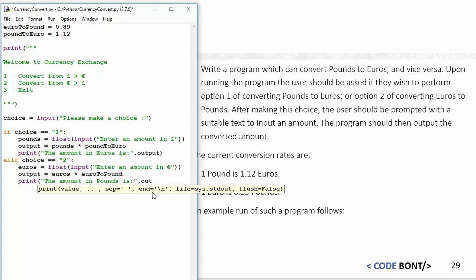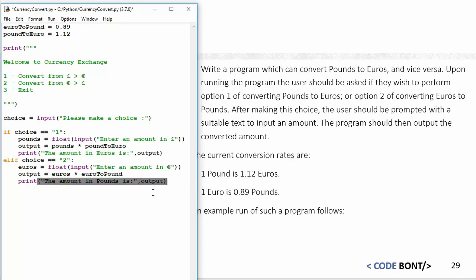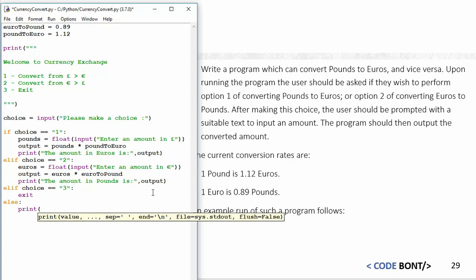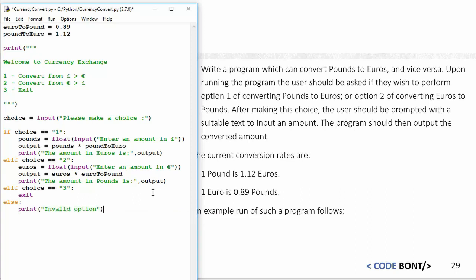Then we can do another elif: choice is equal to three, then exit. And we can finish it off then with else, print "Invalid option."